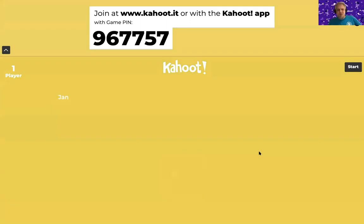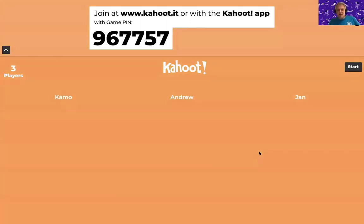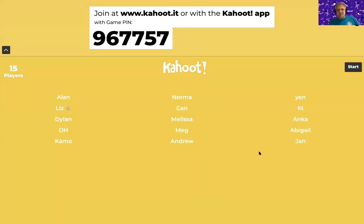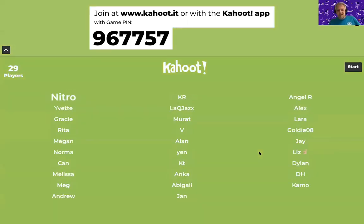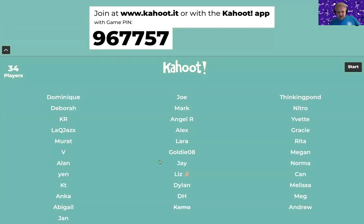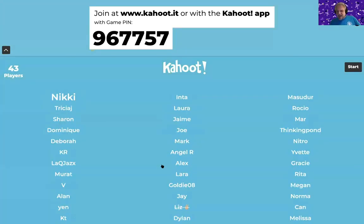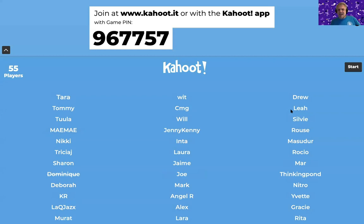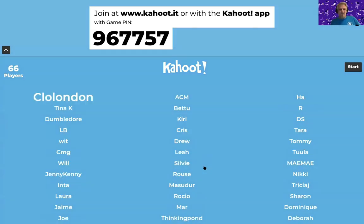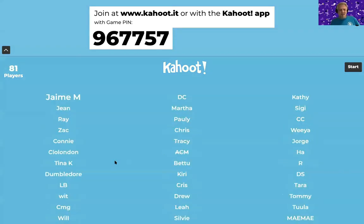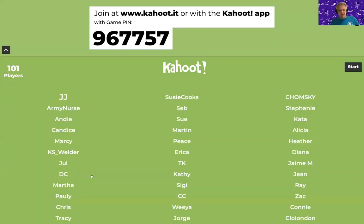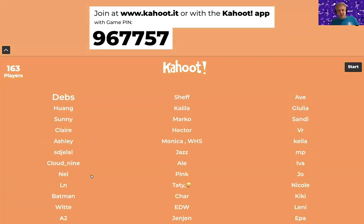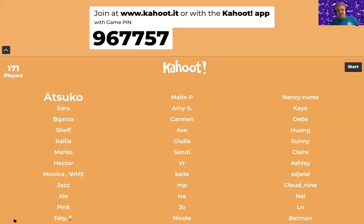If you want to share the computer screen, it's also important that you turn the volume all the way down, at least in Zoom. Then it's possible to talk on top of the audio. The game pin will be available at the lower left corner.